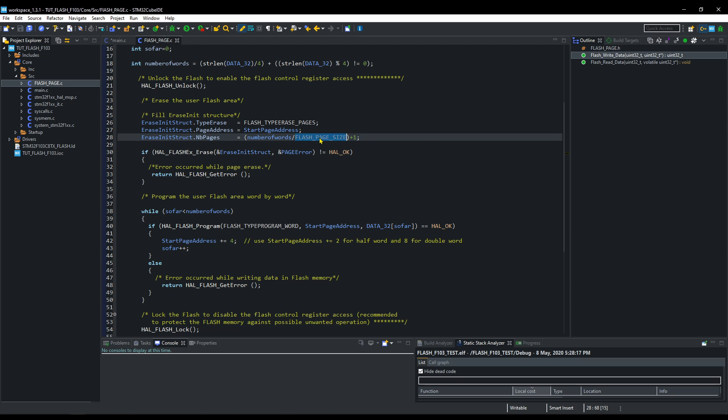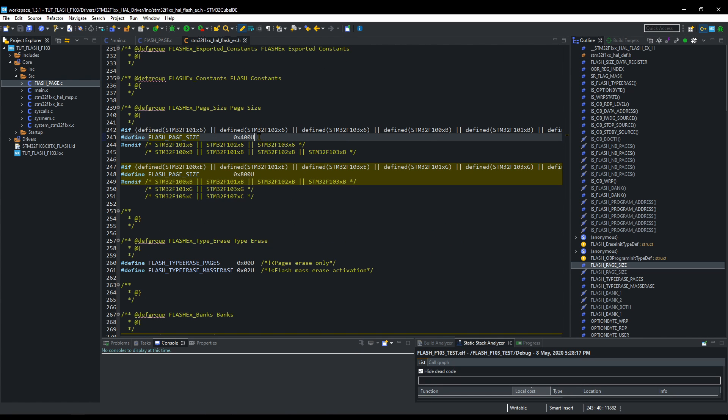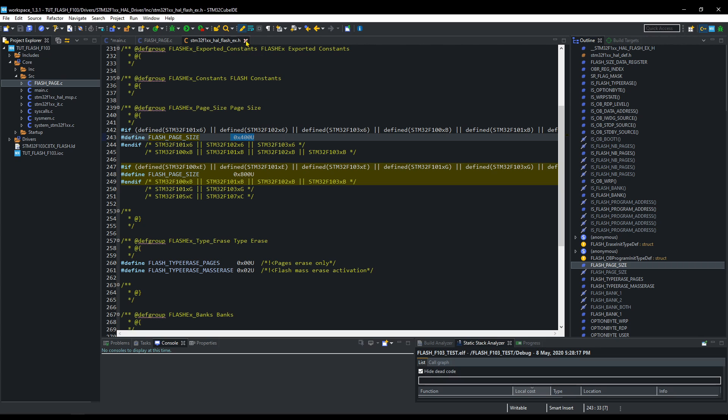Flash page size varies according to the controller. In my case, it is 1024 bytes, like it said in the datasheet. After calculating the number of pages, it will erase that many pages, starting from the start page entered in the parameter.